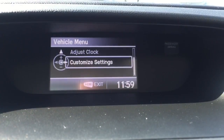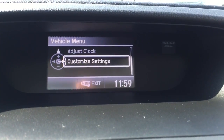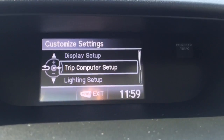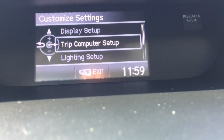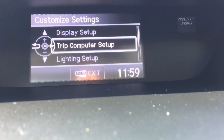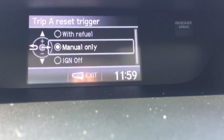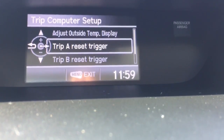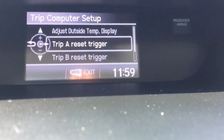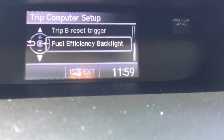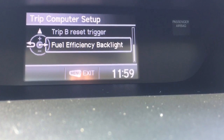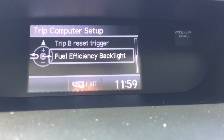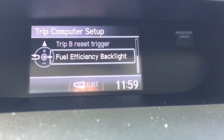By going to customize settings and tapping to the right, I can then change my trip computer setup so I can have the fuel economy reset when I refuel if I like, on either trip A or B. You can change the fuel efficiency backlighting — if you find that to be a little bit too distracting, you can turn it off.